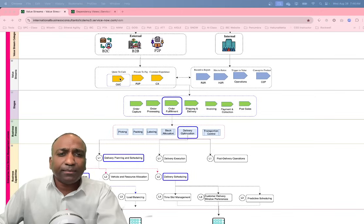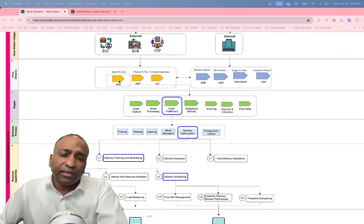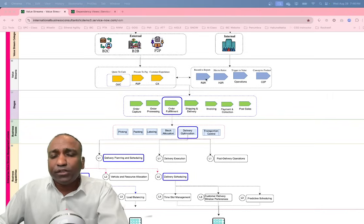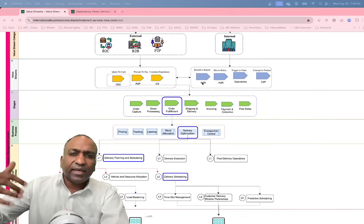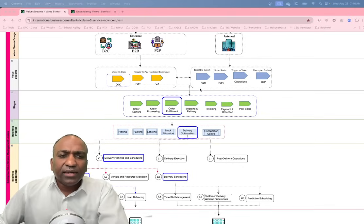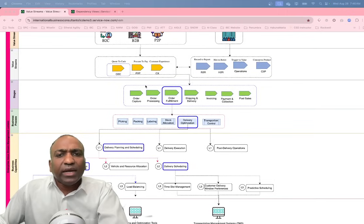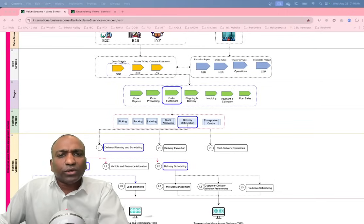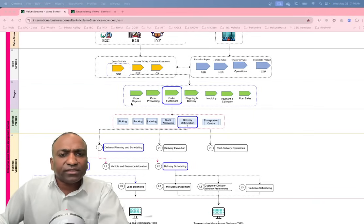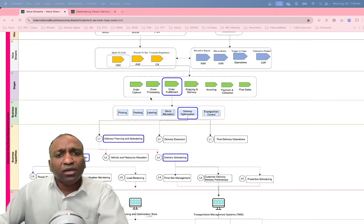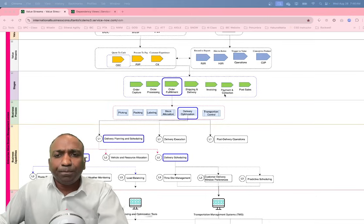The external-facing value streams may need to work closely with internal-facing ones. For example, when a product is booked and an invoice and money come in, it has to be properly recorded — which may be an internal record-to-report value stream. It gets more complex as you go deeper. Now let me take the use case of order to cash and double-click on it, introducing the term value stream stages.